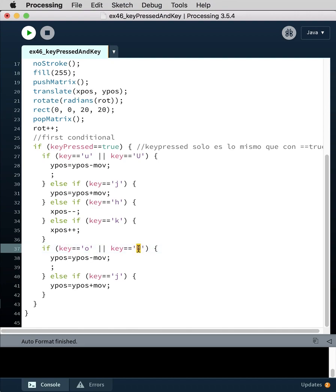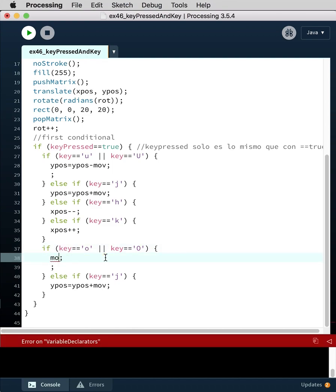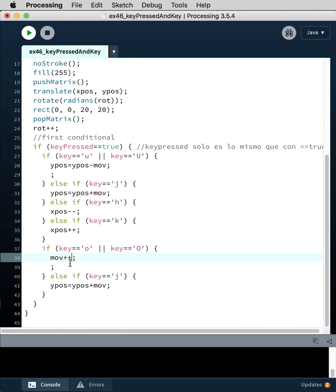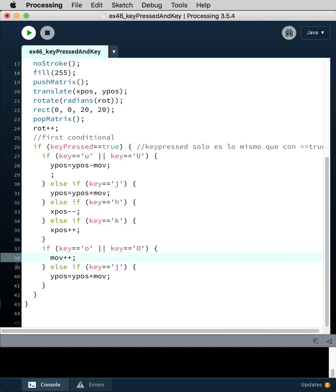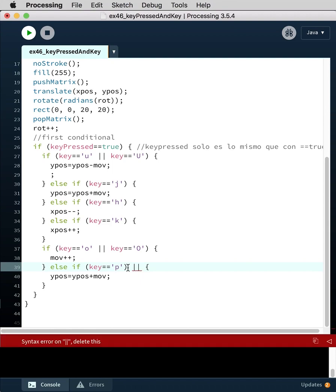So O, capital O, move plus plus. Okay. Else, O and P right, P, or key equals, and it's always got to be two equal signs, P.